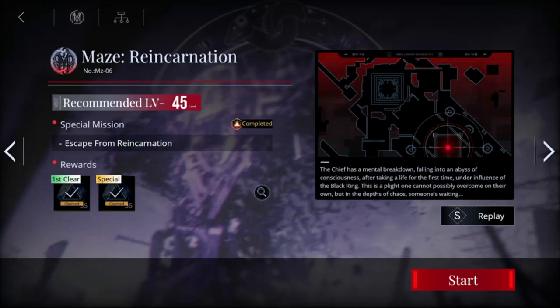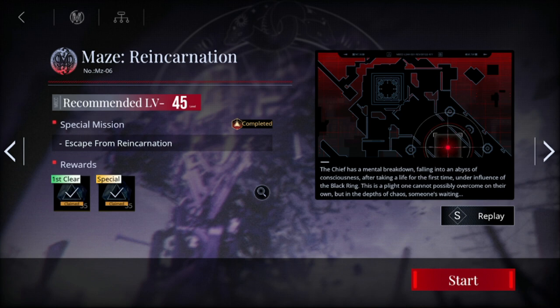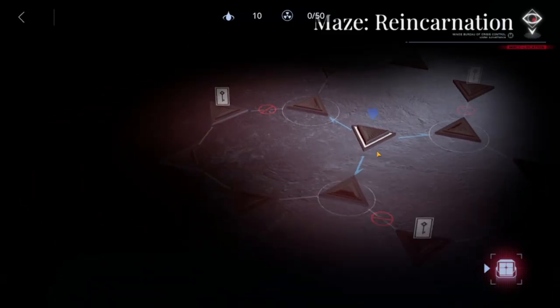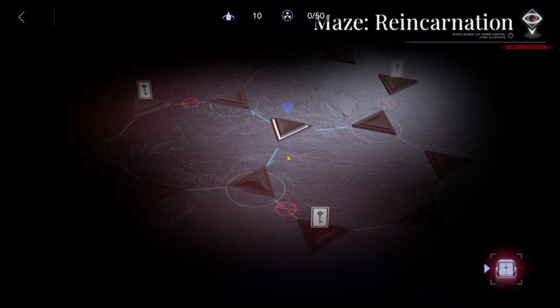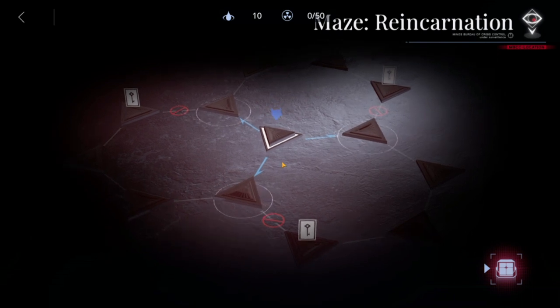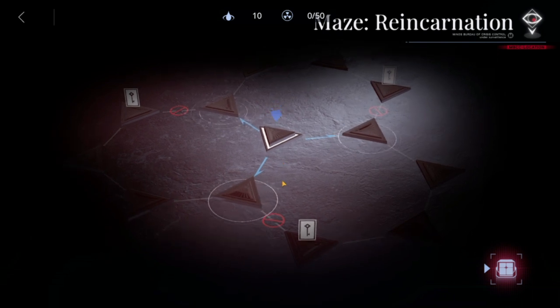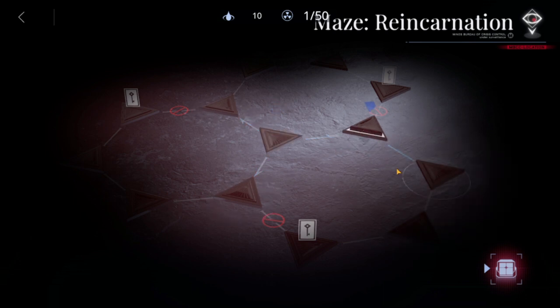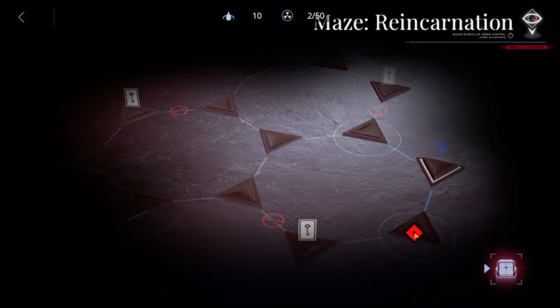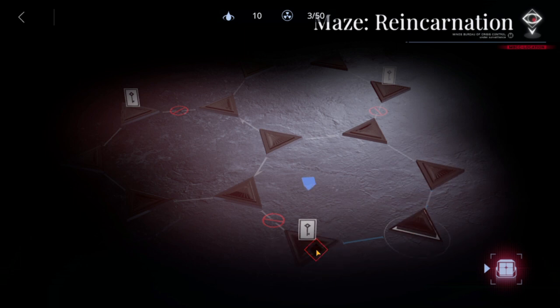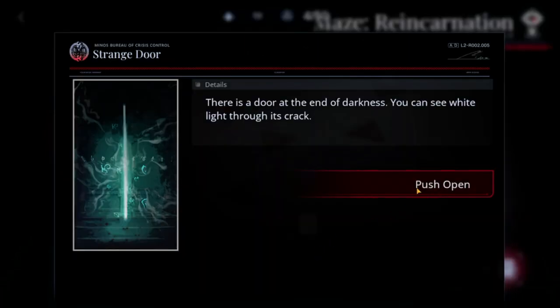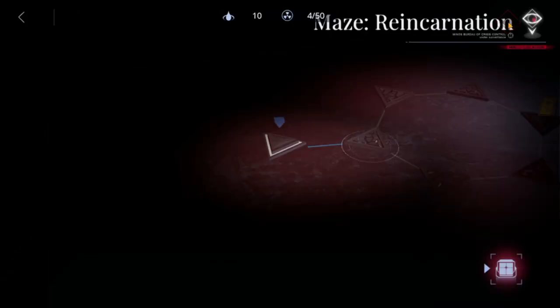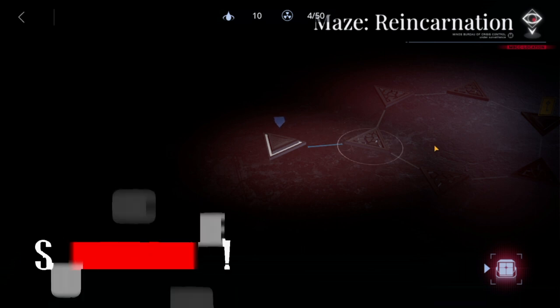Okay, so we're at MZ-06 Maze Reincarnation and let's see how we're gonna do this. So as you examine, you have three doors but any door you pick will just reveal the colors of the three doors. So let's go down here as we push open the door to skip this.